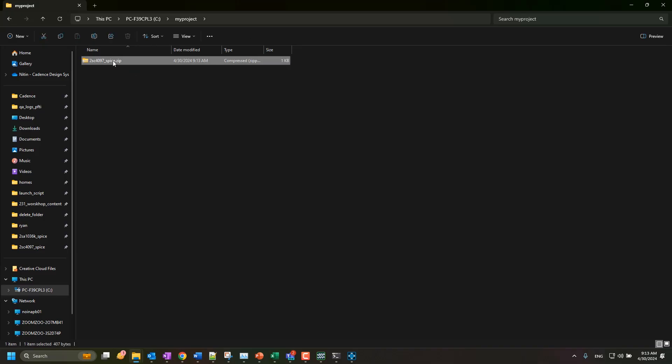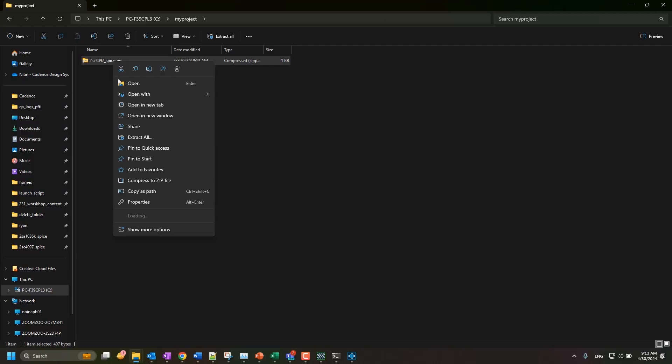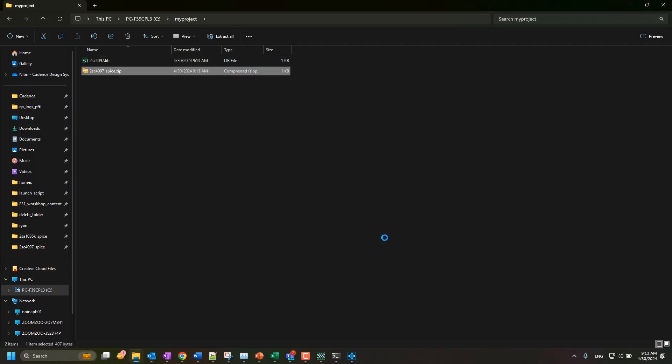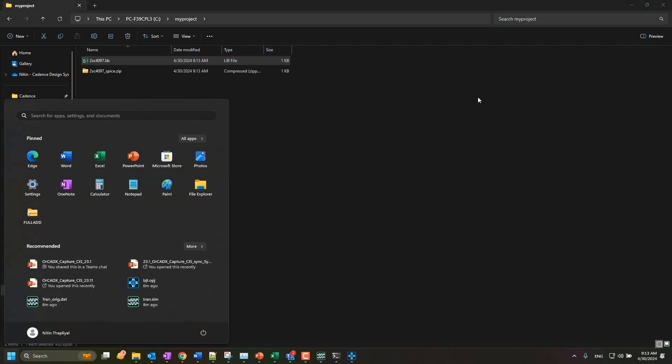Once the zip file is downloaded, extract the PSPICE model file with the extension .lib. Next, launch the PSPICE model editor.